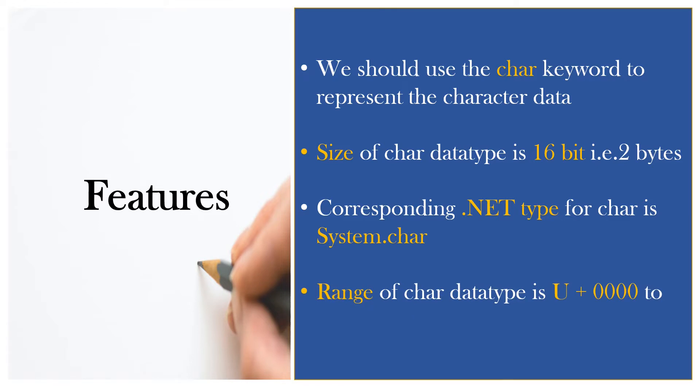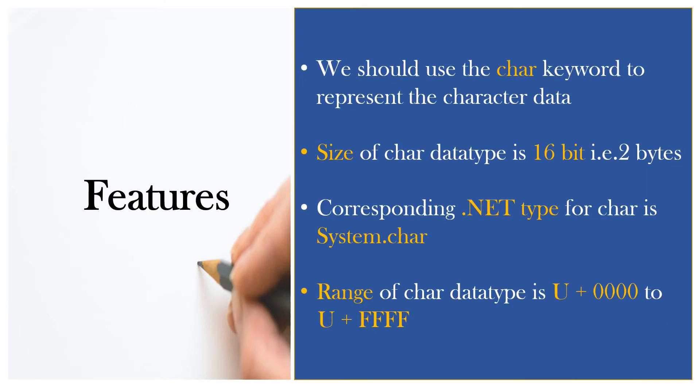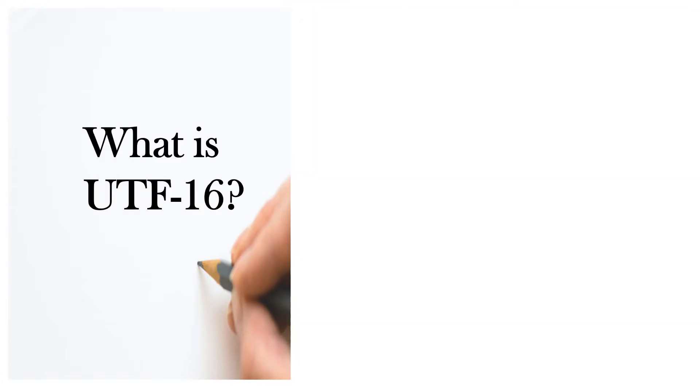Range of char type is specified in UTF-16 codes. You might be wondering what are these UTF-16 codes. I will tell you what they are. What is UTF-16?